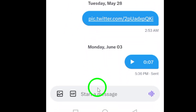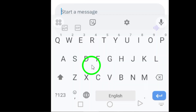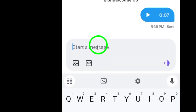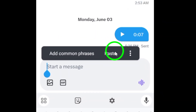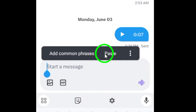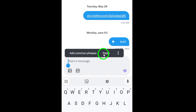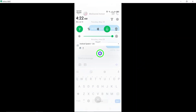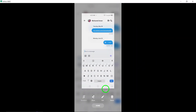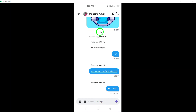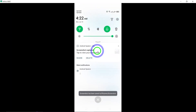Step 5. Within the chat window, paste the copied characters or font styles into the name field. This will display the unique name or message you've crafted using the special characters and font styles.